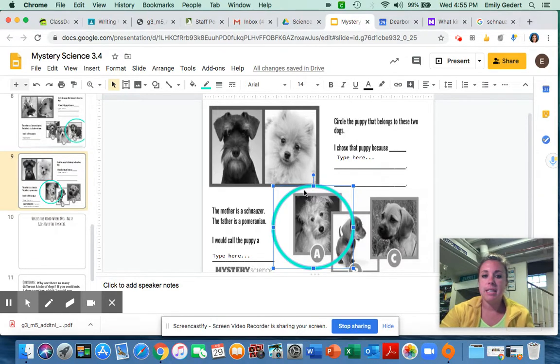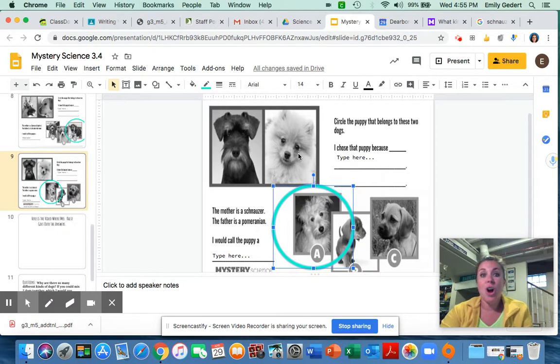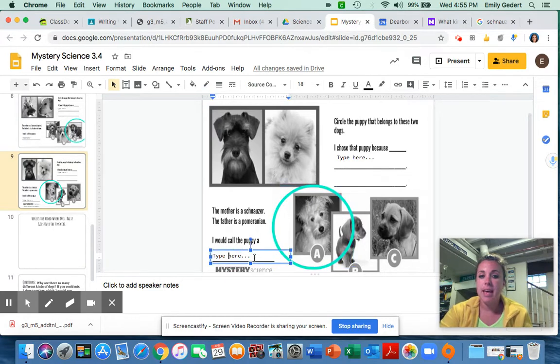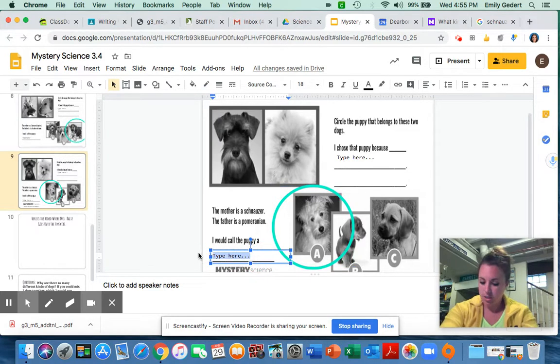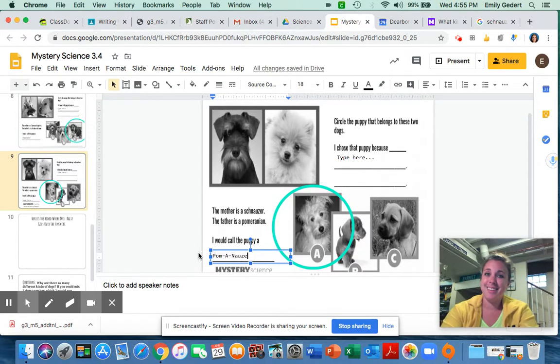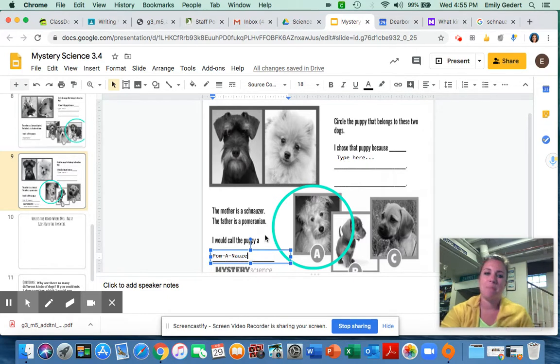And from its dad, the Pomeranian, you see it with the color of the fur. So those are the traits this puppy gets from its parents. And this puppy is called a Pomenaz, putting Pomeranian and Schnauzer together to get Pomenaz.